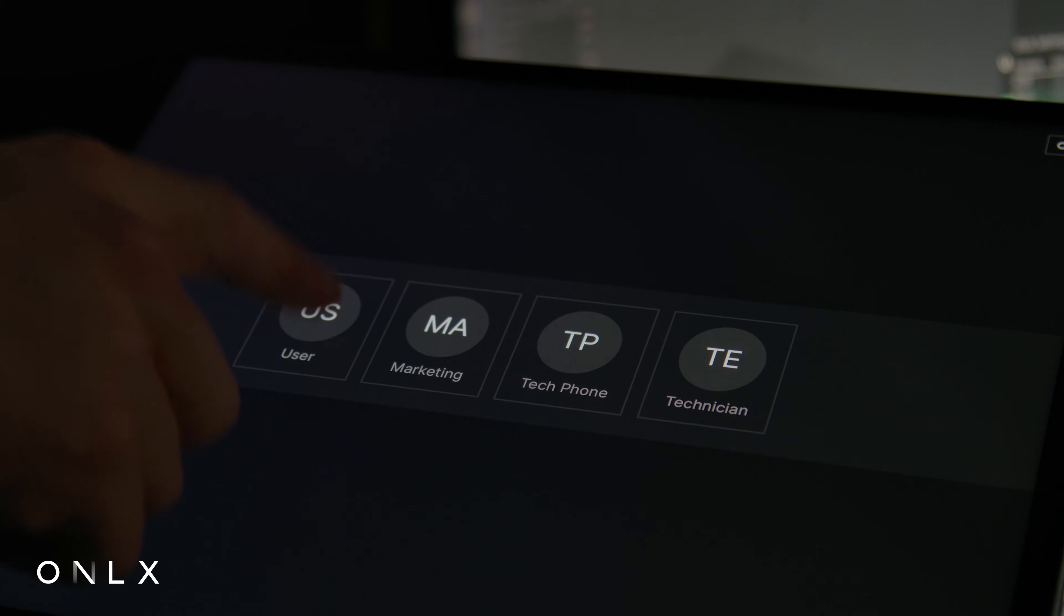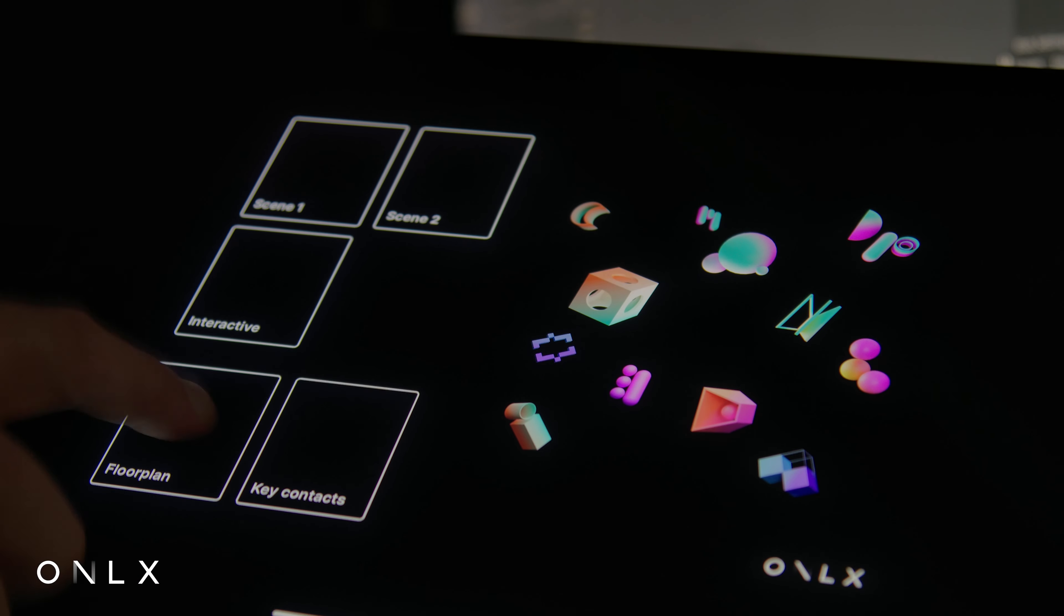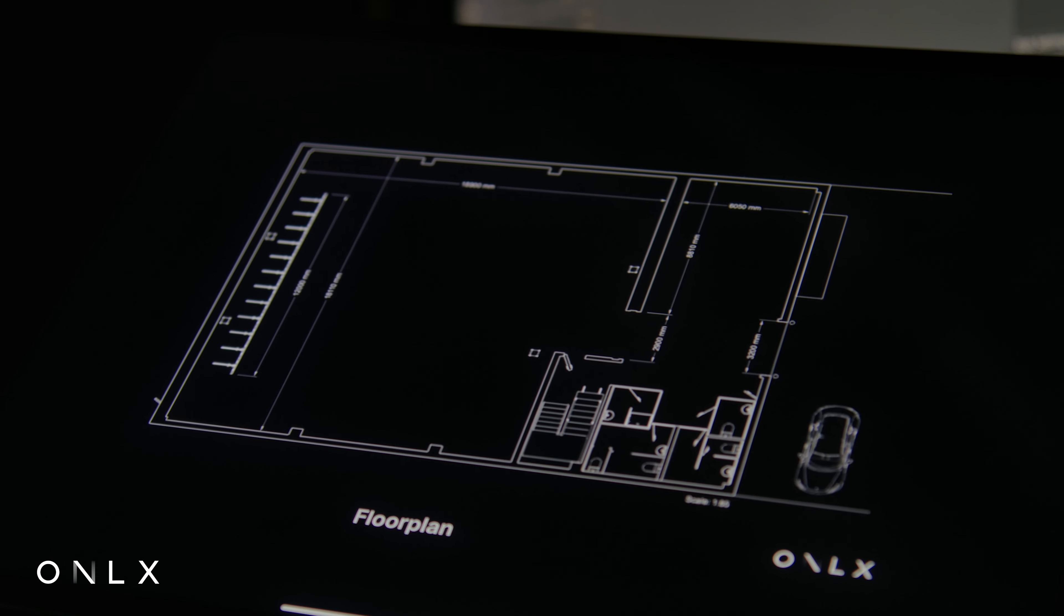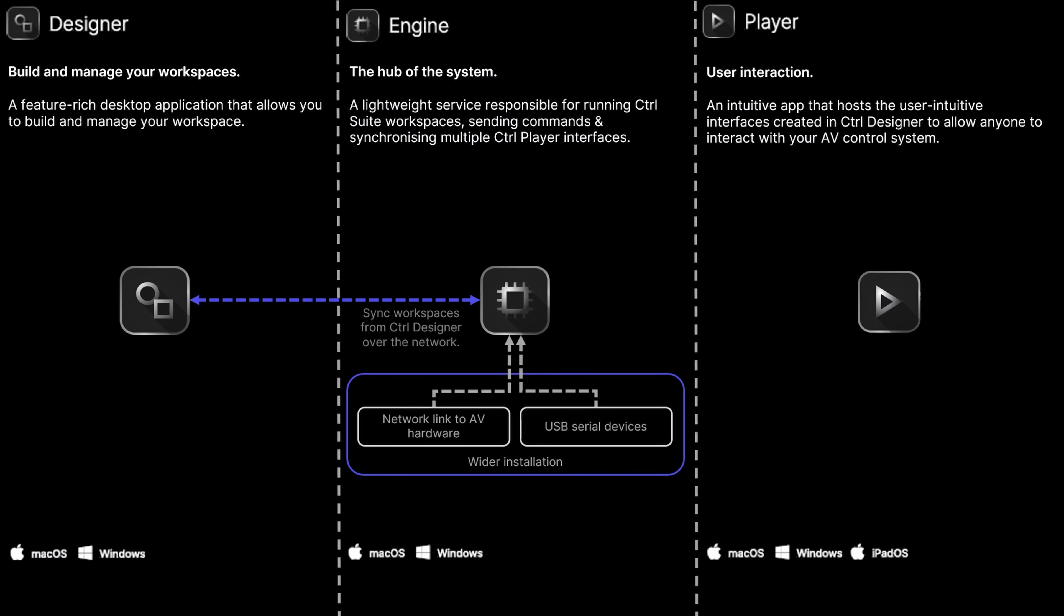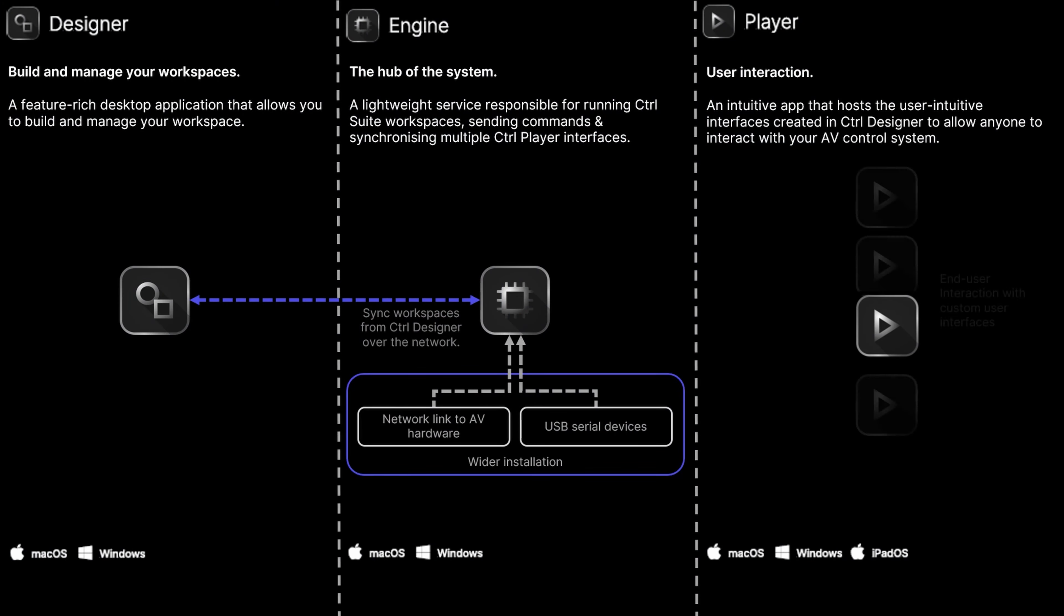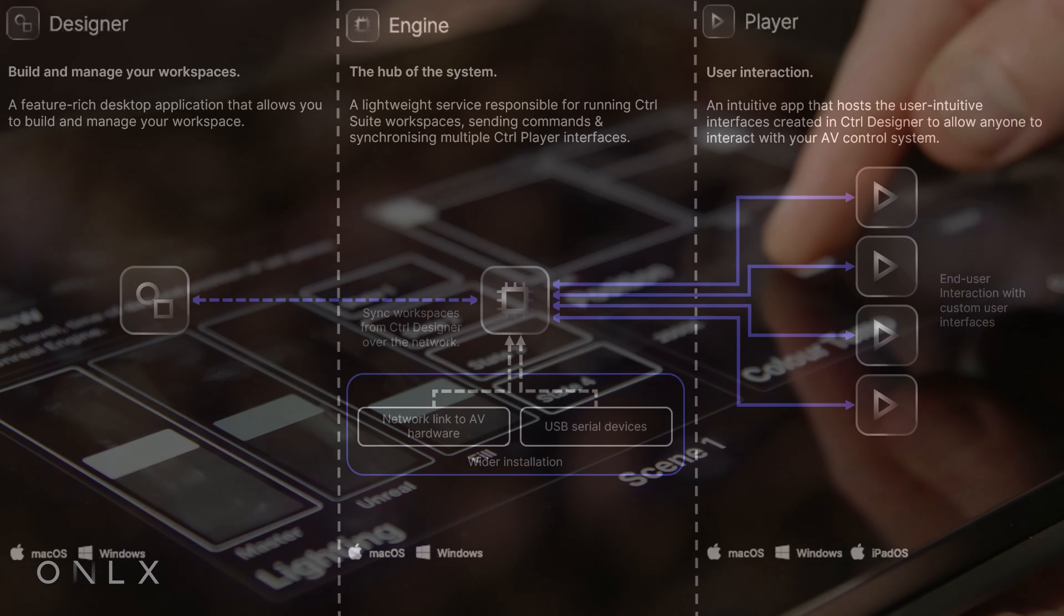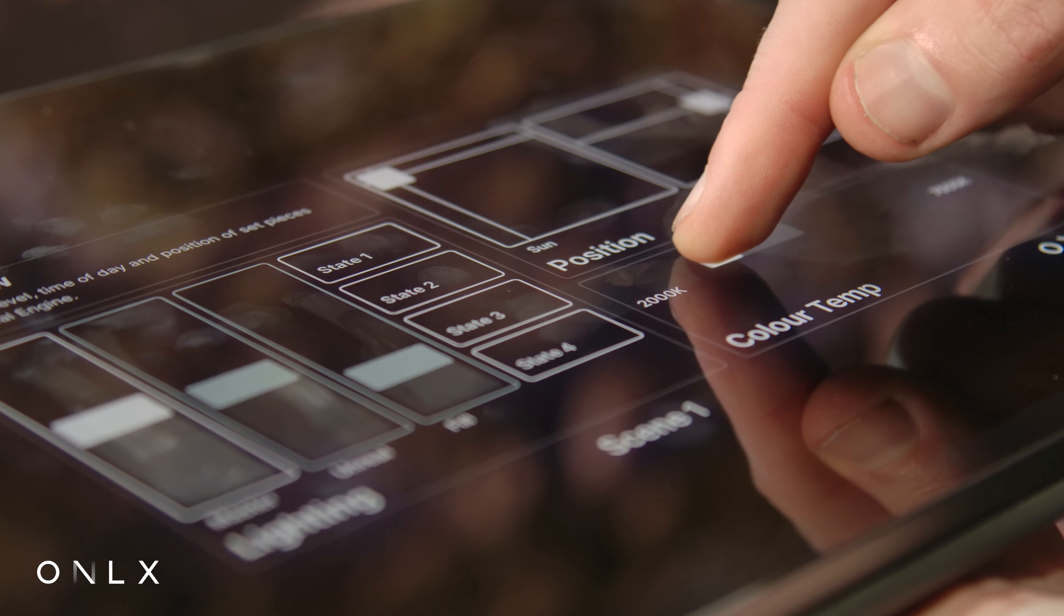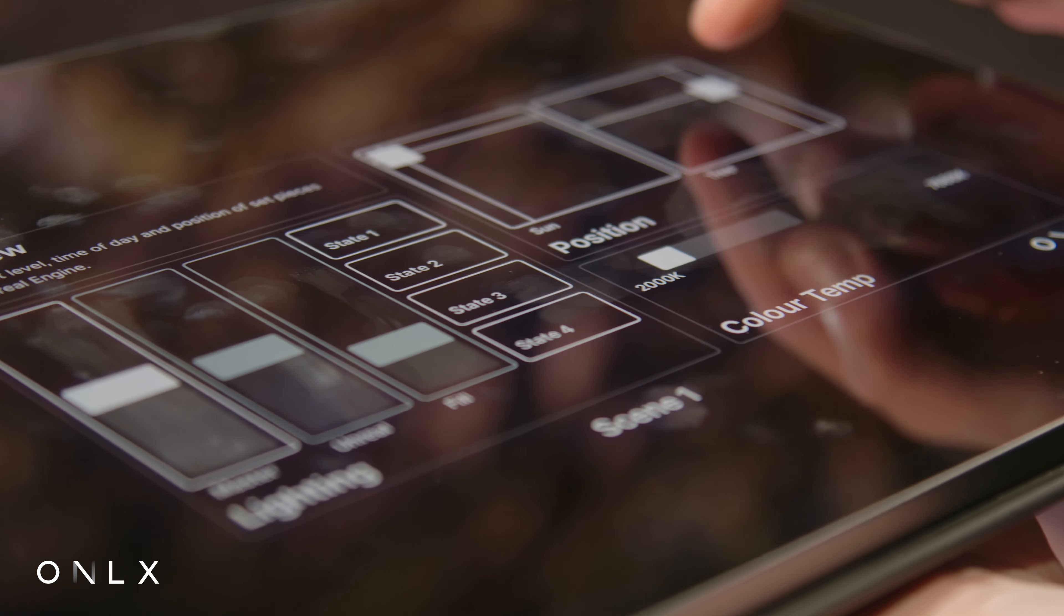End users can log in with various permissions to view specific interfaces or view the same interfaces across multiple devices and venue. As all interfaces are synchronized to Engine, any updates, like movement to a slider, track over all other players on the installation.